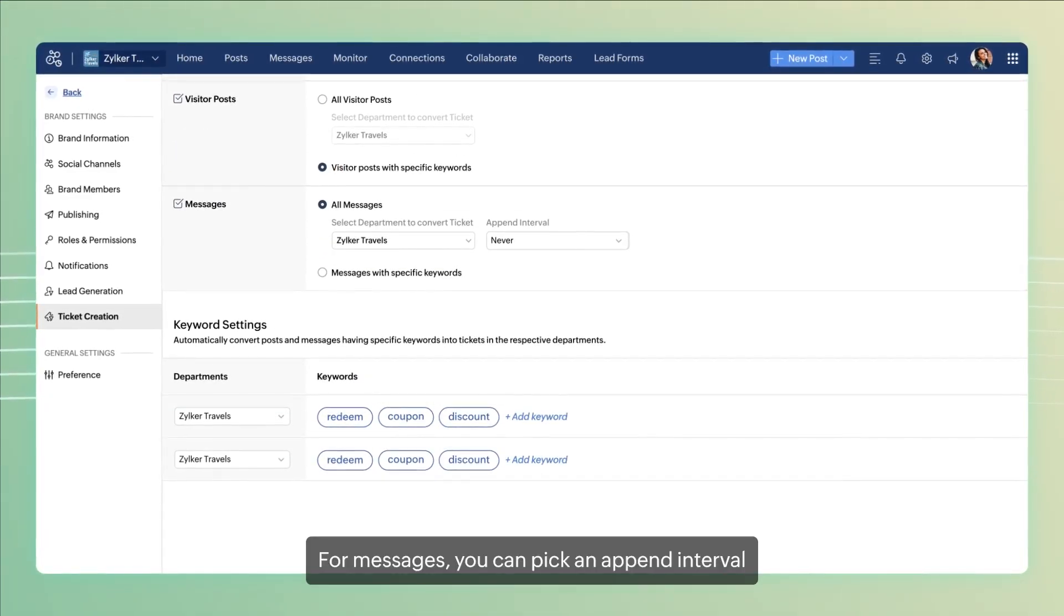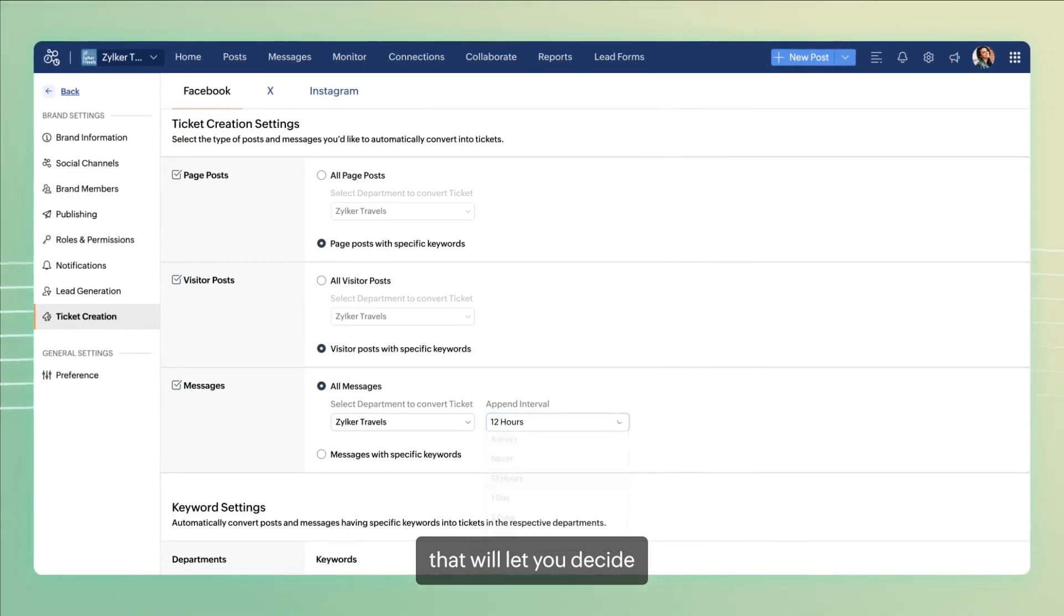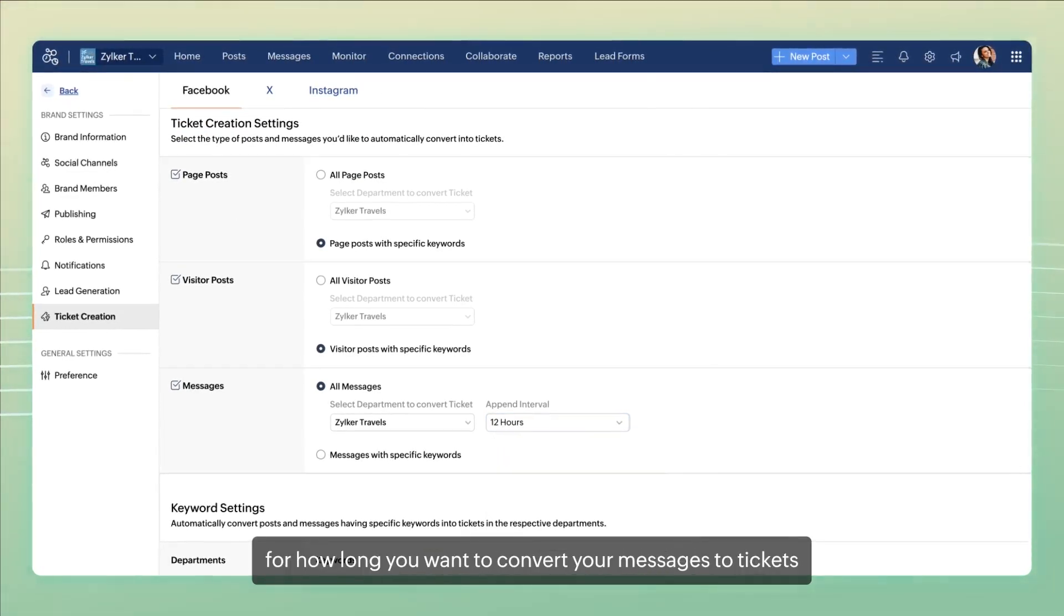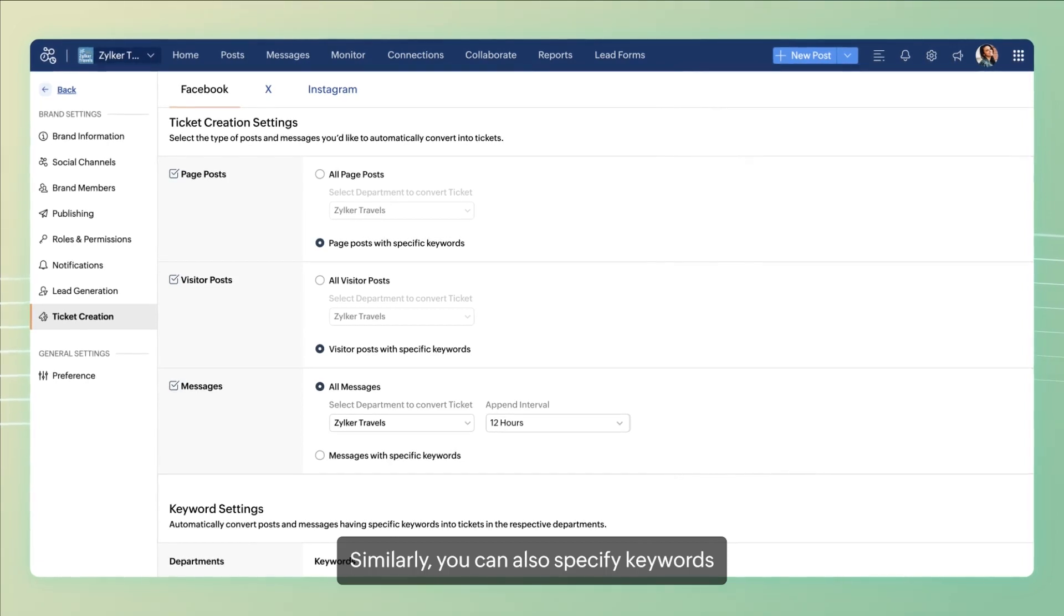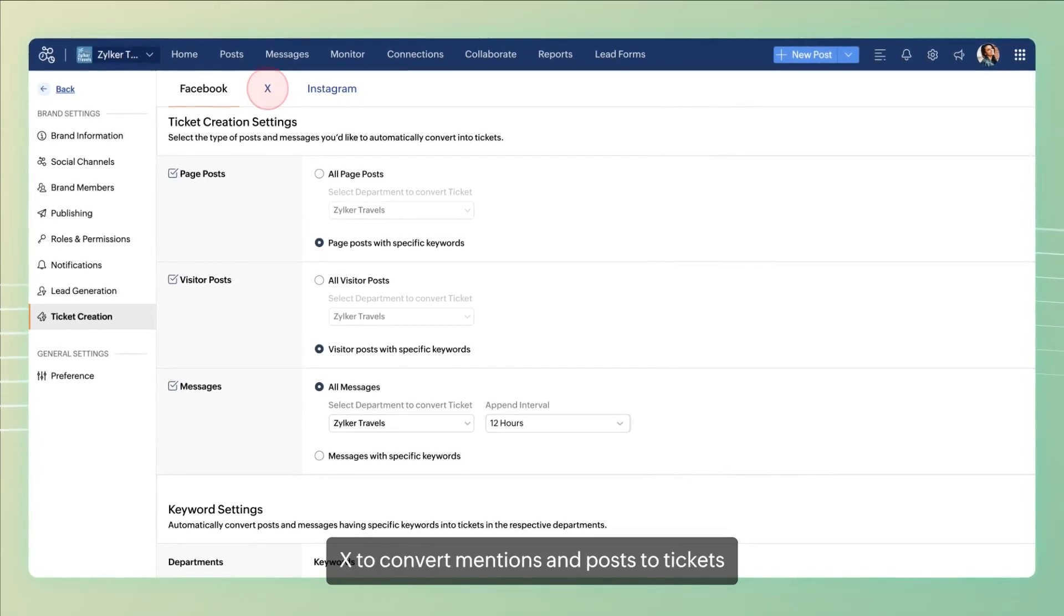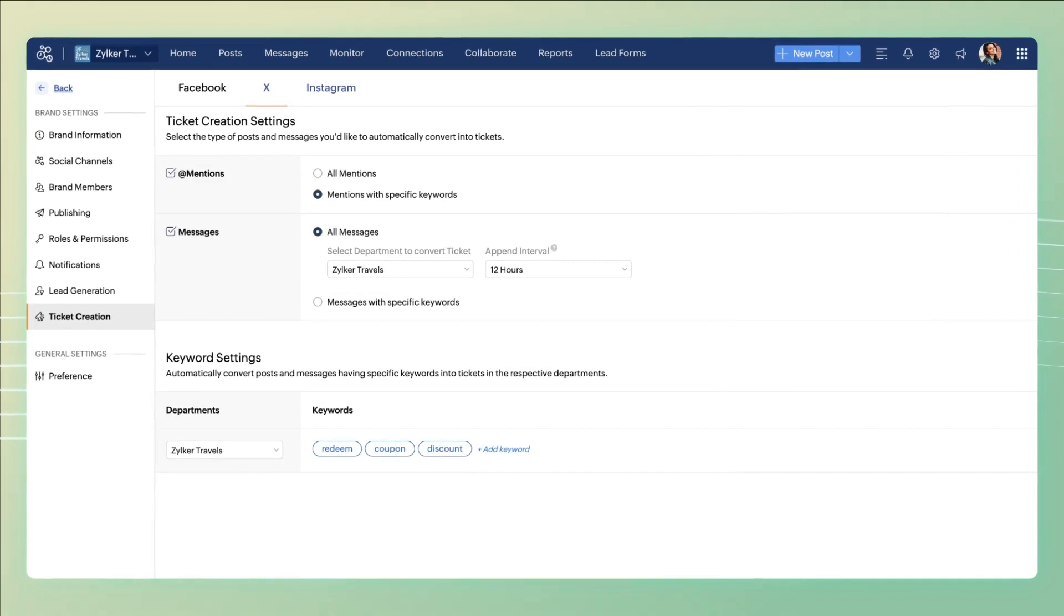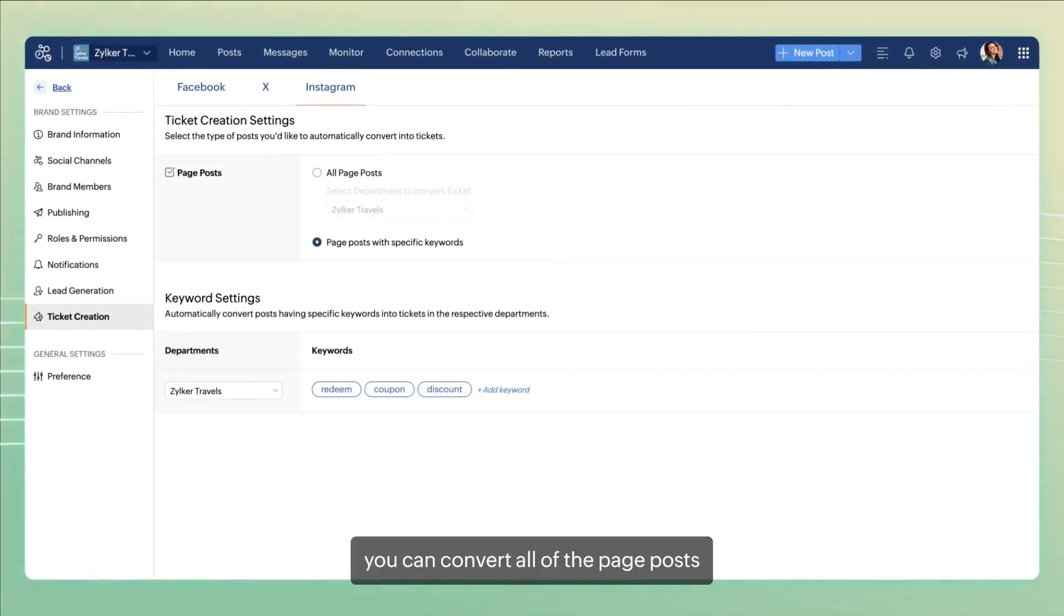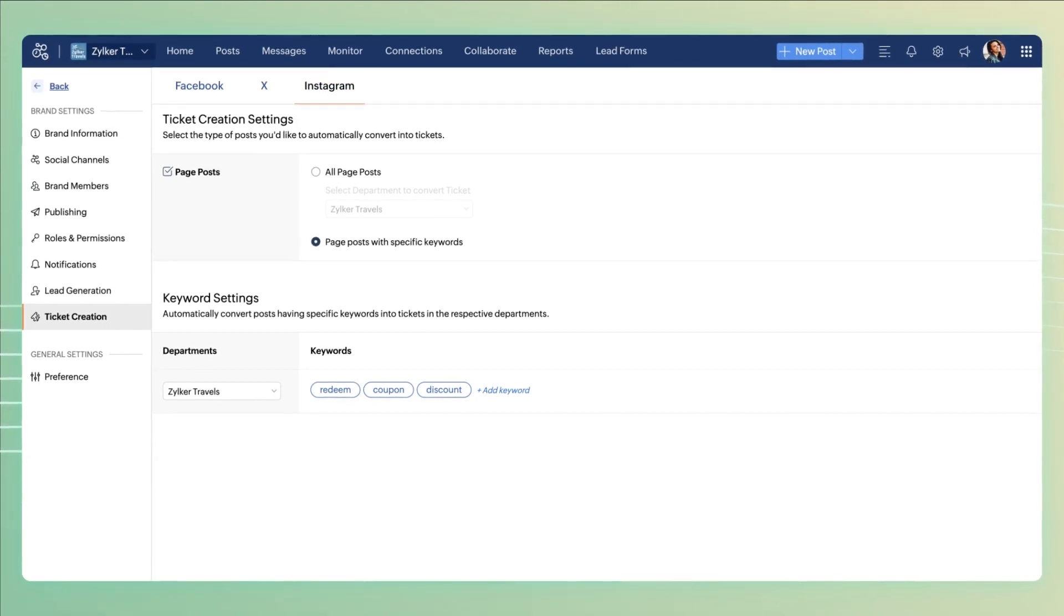For messages, you can pick an append interval that will let you decide for how long you want to convert your messages to tickets. Similarly, you can also specify keywords for X to convert mentions and posts to tickets. And for Instagram, you can convert all of the page posts or posts with specific keywords.